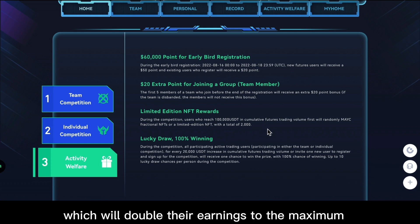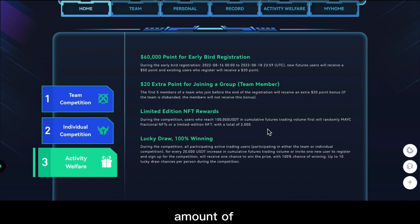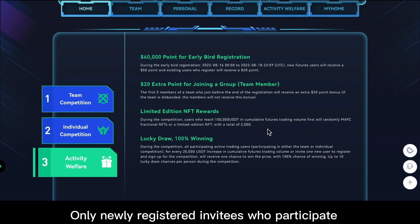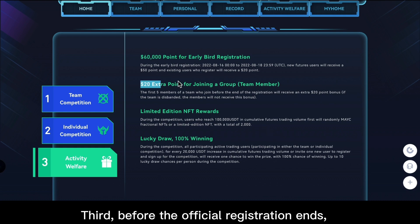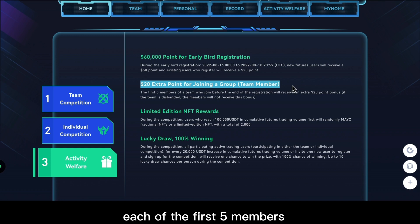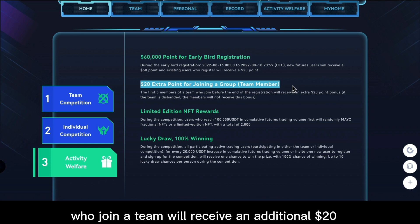Only newly registered invitees who participate in the competition are eligible. Third, before the official registration ends, each of the first five members who join a team will receive an additional $20 points for joining.